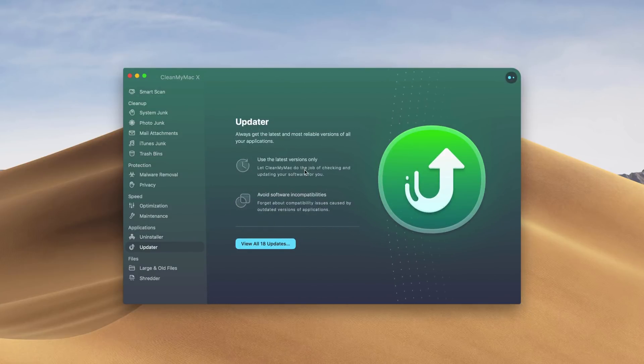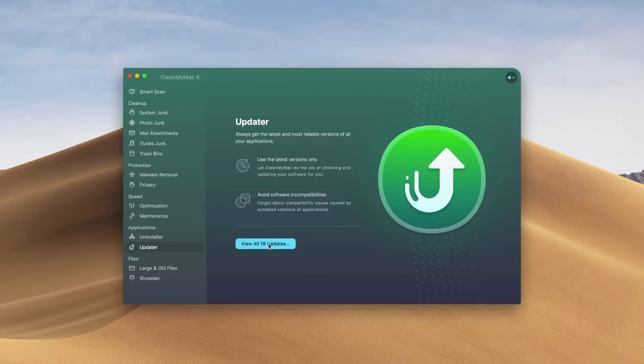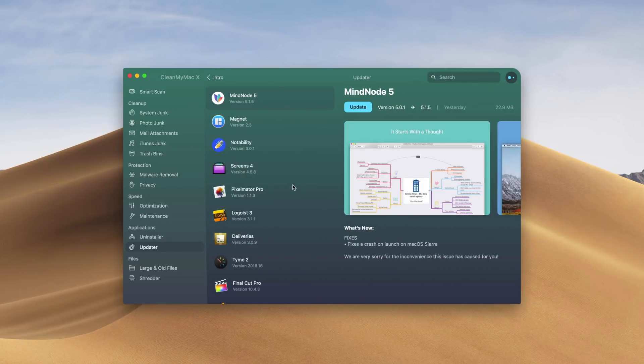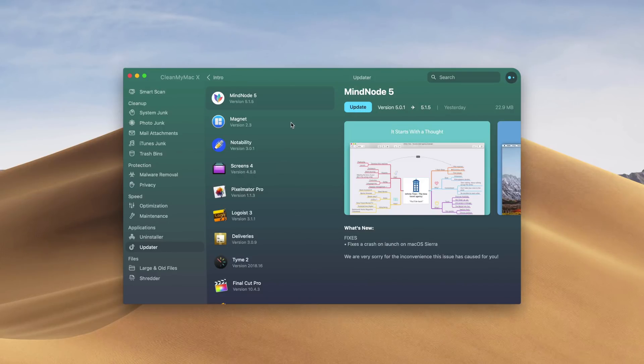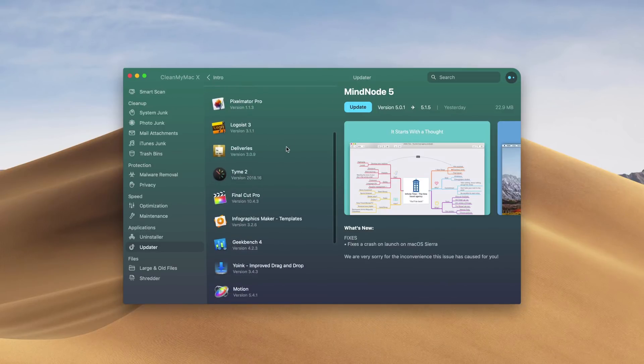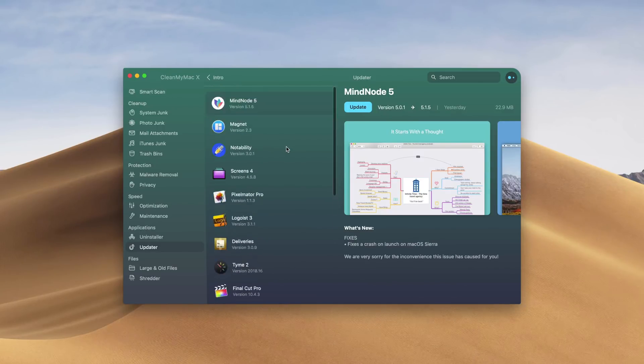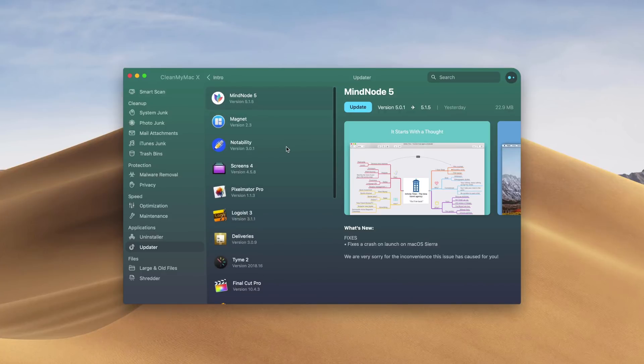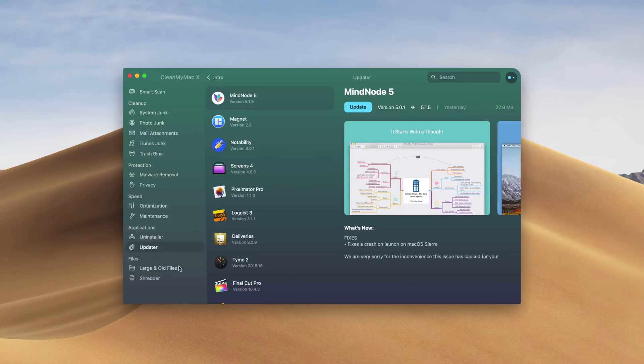The updater is a new feature with CleanMyMac. You can view all the updates that you have, you can update via this program, or it will send you to the website to update if you're not updating via the App Store. This is another really useful feature. Updating all of your apps makes your computer more efficient, because you have the most up to date software.